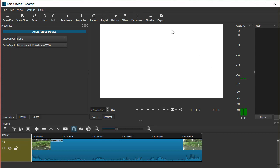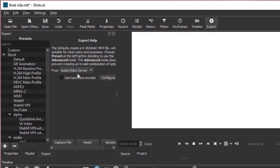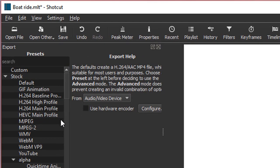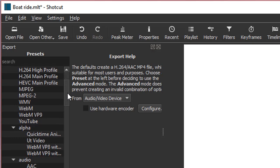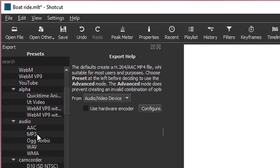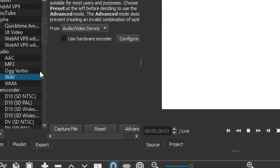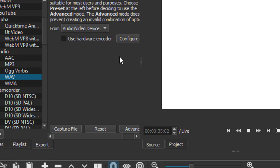Then we go to Export and you want to choose Audio and choose the WAV preset file. Then you choose Capture File. Sometimes this button may be hidden if it's a very small window, so you might need to scroll up and down, but right now it's here.